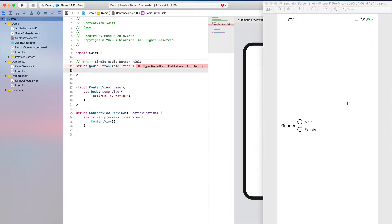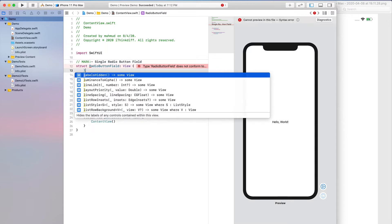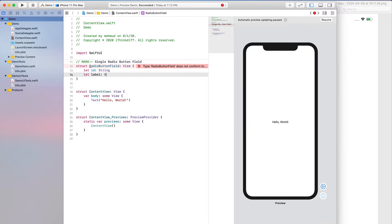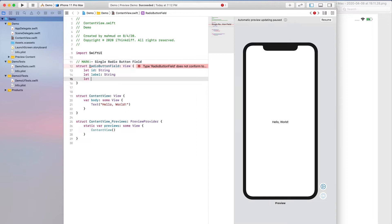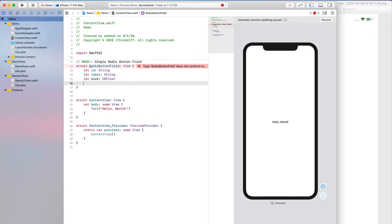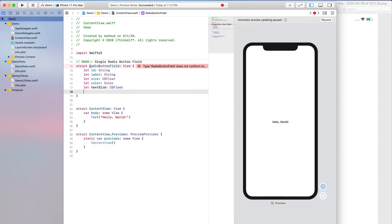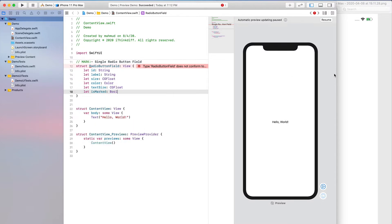Every radio button should have an id, so let's define an id. Every radio button should also have a label, so let's define another variable: let label String. We want to mention the size like width or height, so let's define a size as CGFloat. Then let's define a color if we want to change the color, and then a text size which is also CGFloat.